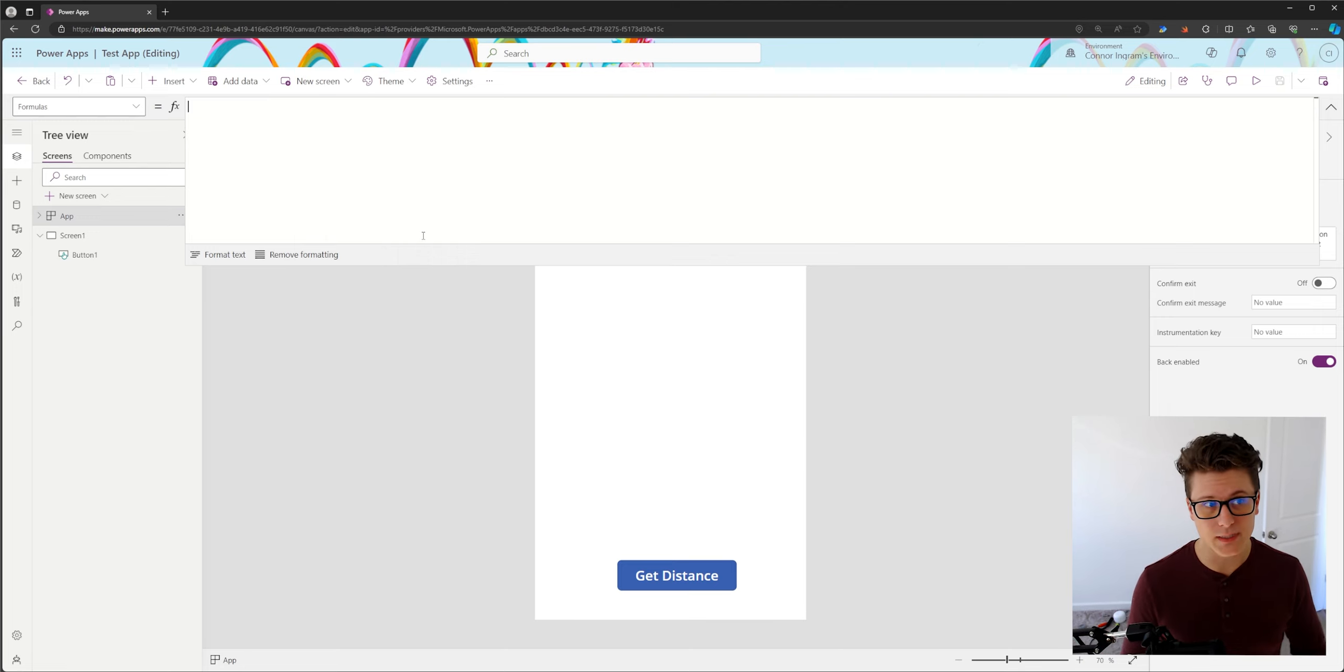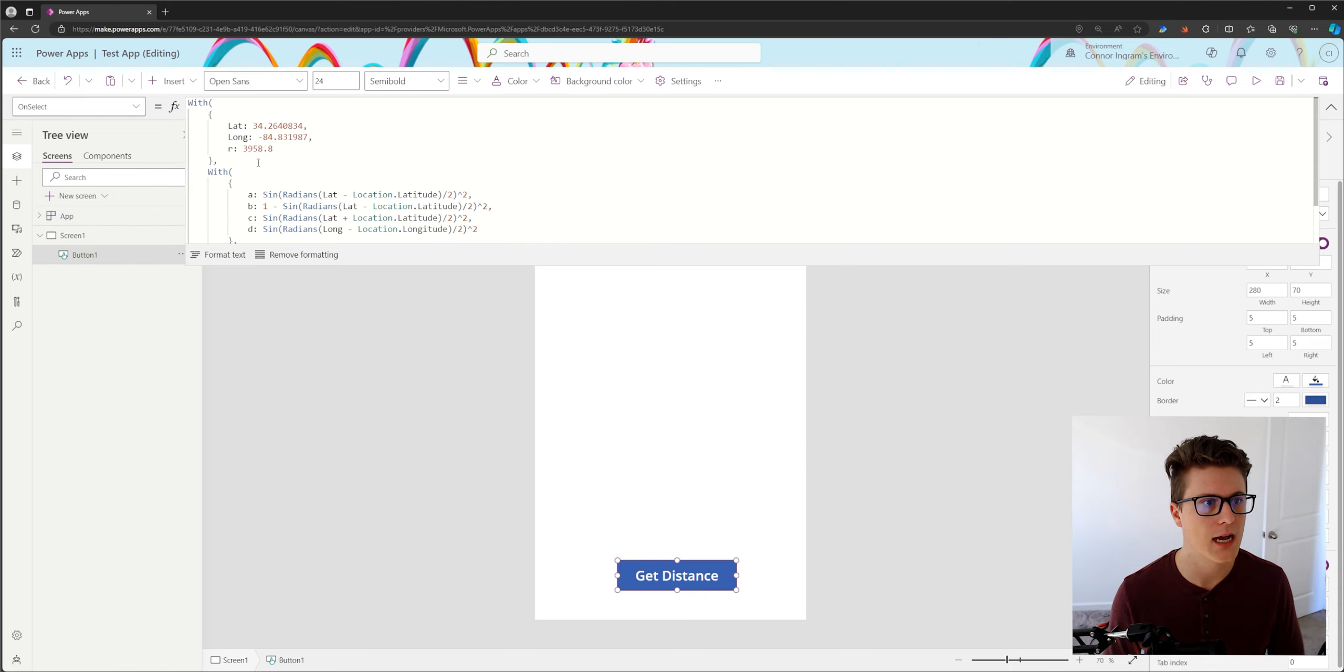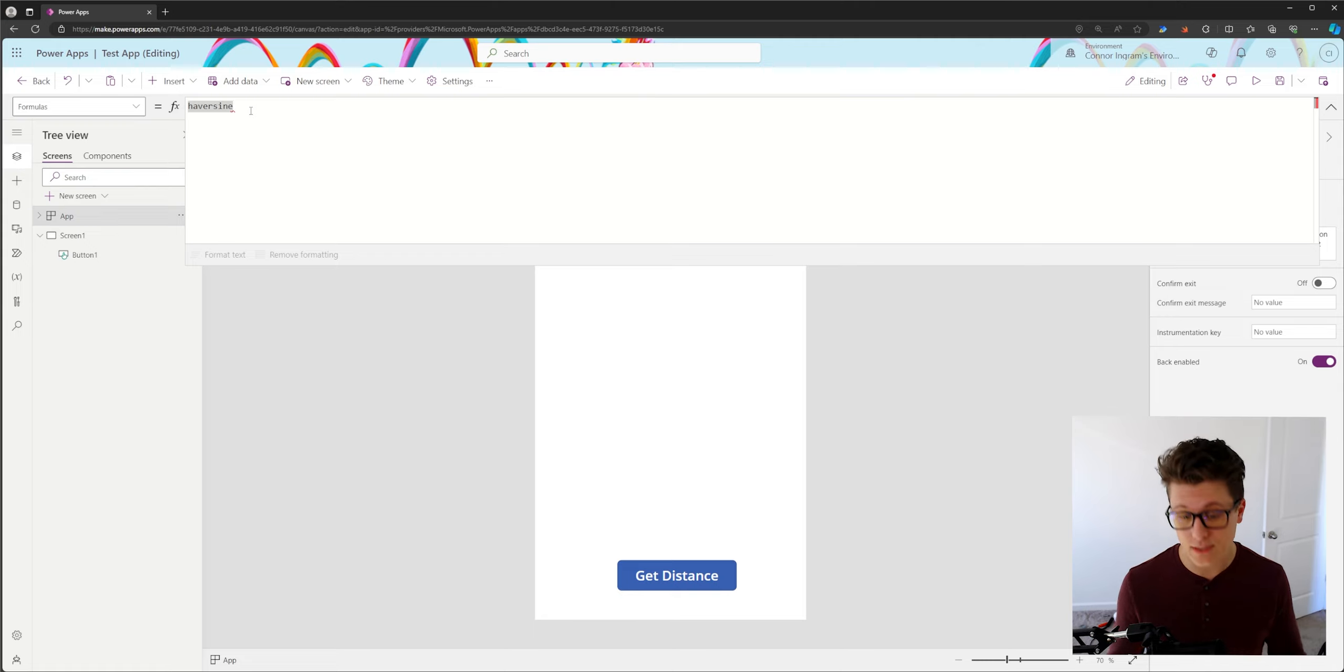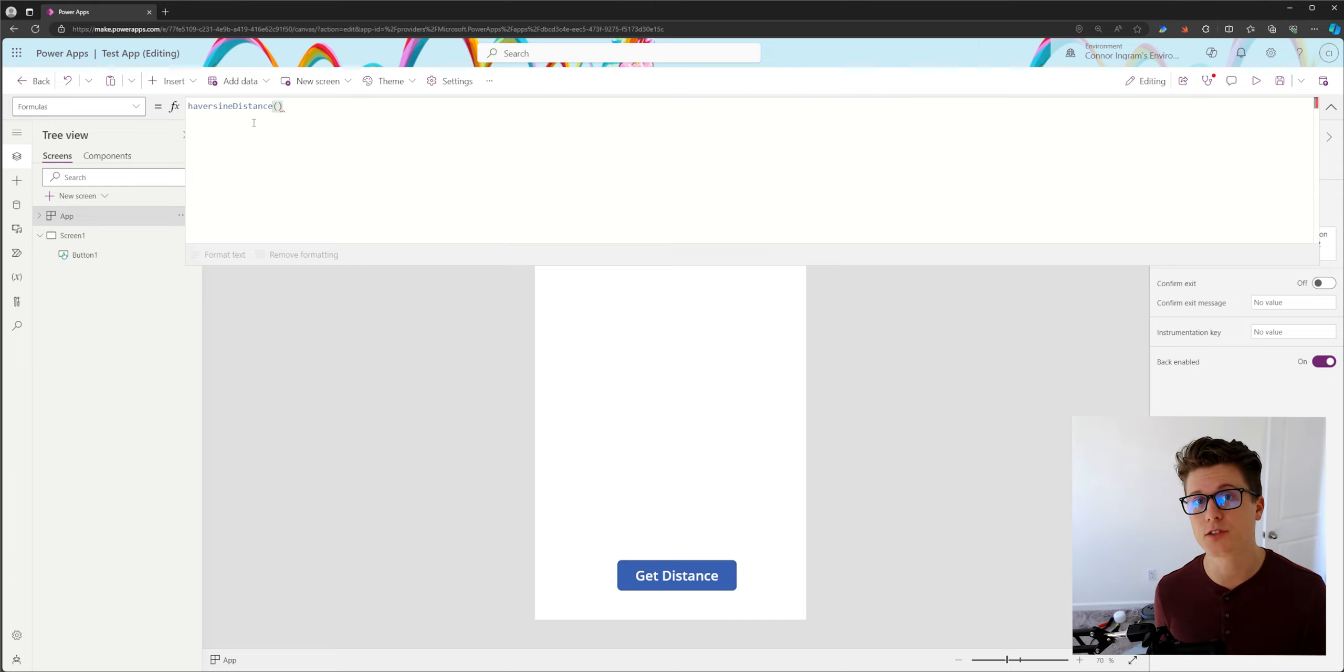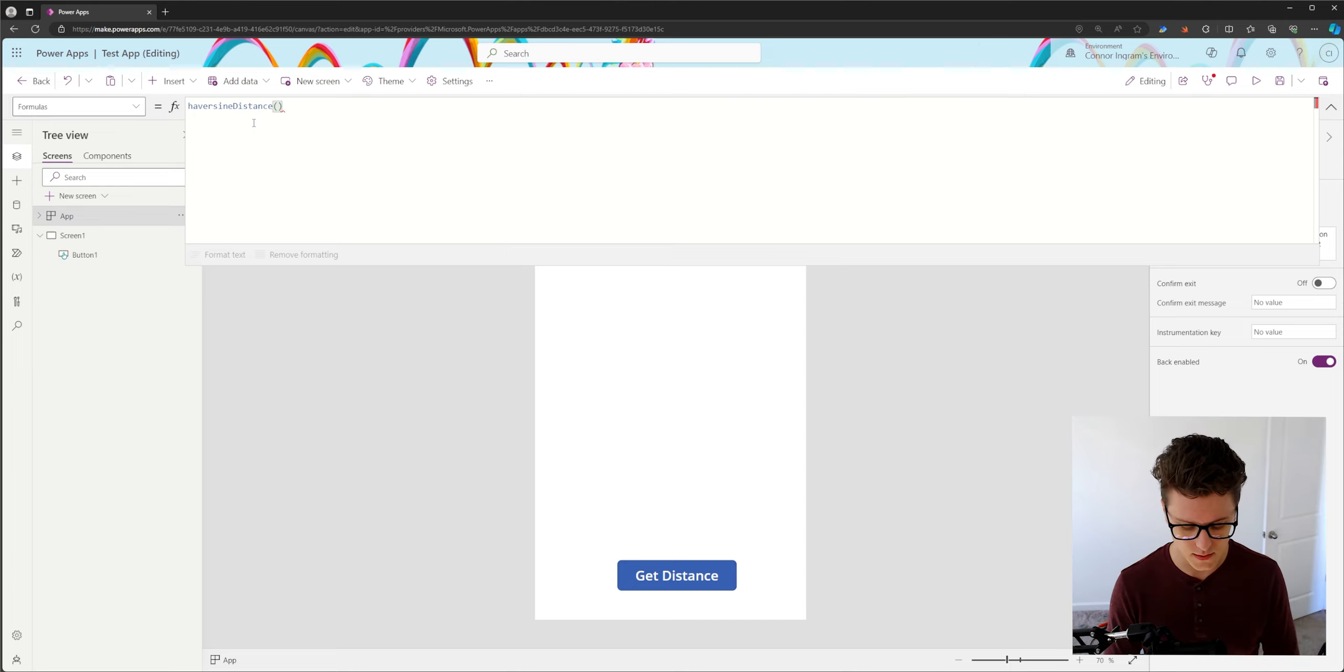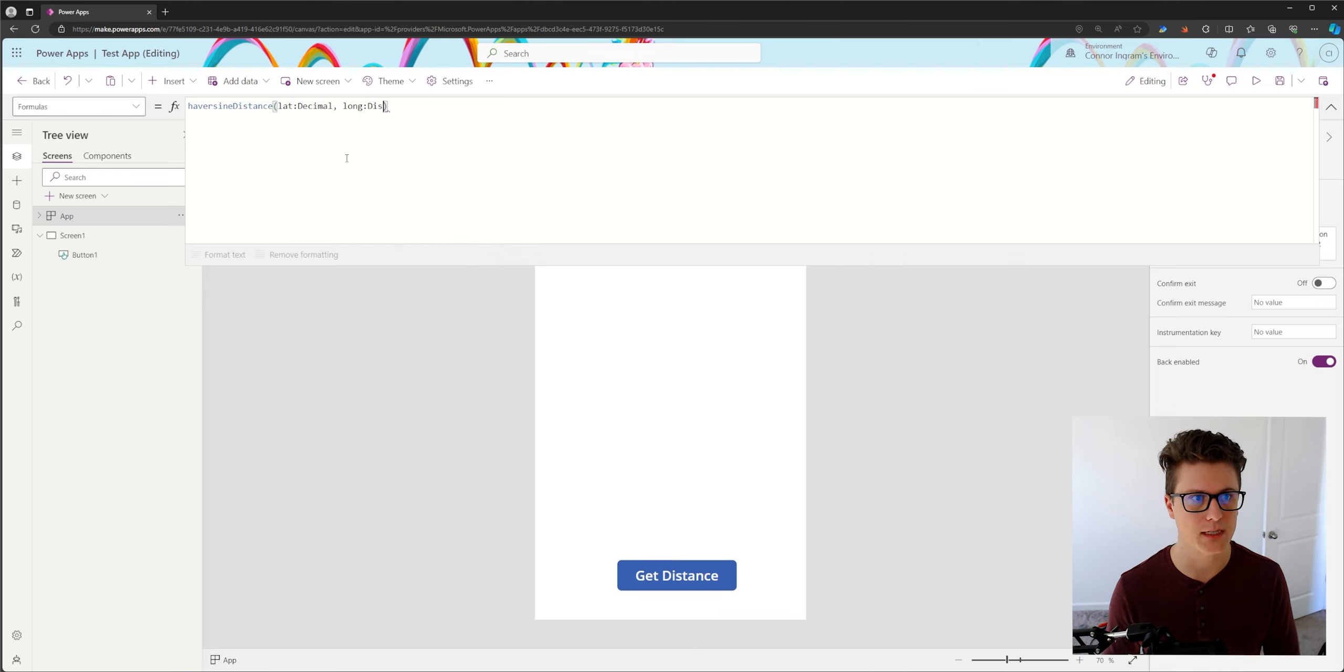So in our specific example, to write a formula that's going to calculate the distance between two different points, I'm going to start by my function name. I'm going to call our formula haversine distance because that's the actual mathematical calculation. We're gonna have two input parameters. We're going to have the latitude and longitude of our target. And then we're just going to use the current location of the user. So we'll do latitude, which will be a decimal and longitude, which will also be a decimal.